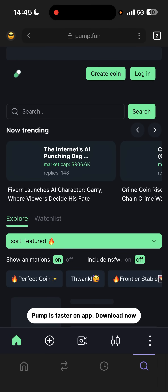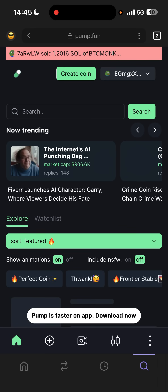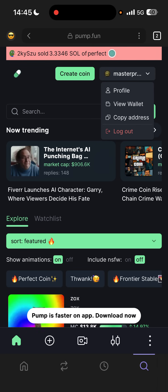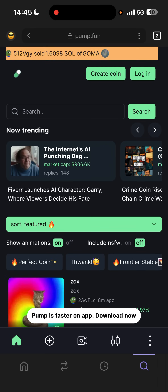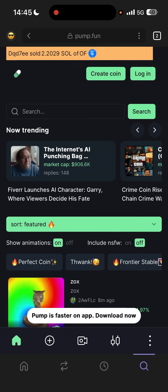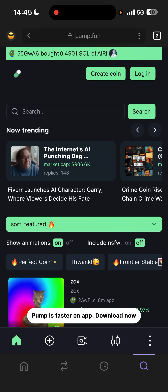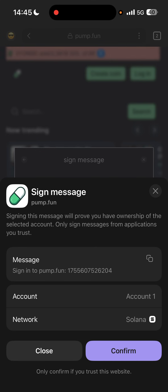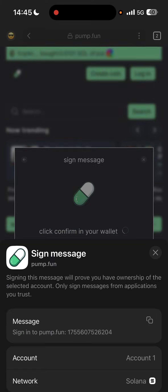When you open pump.fun, you must log in. Log in with your Phantom wallet and confirm.